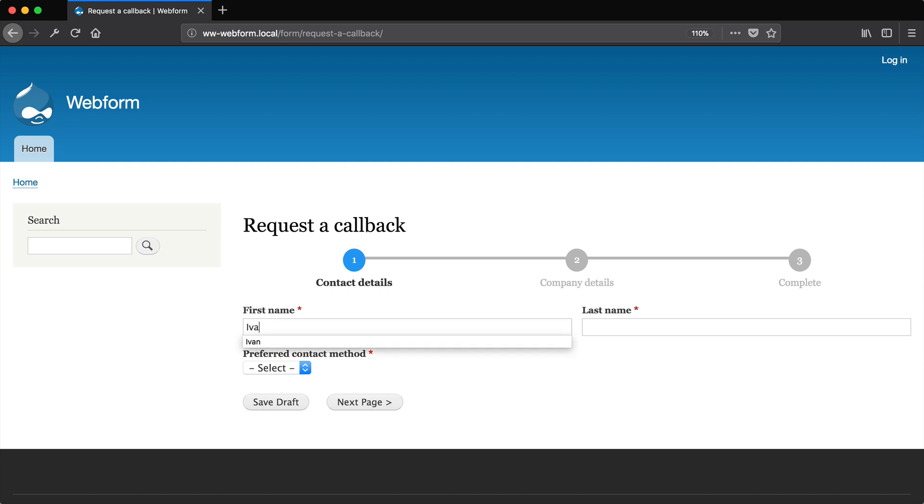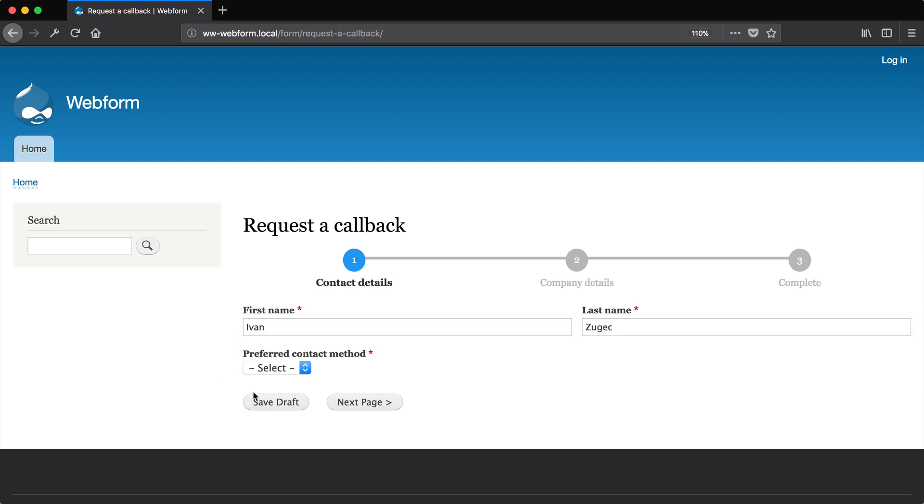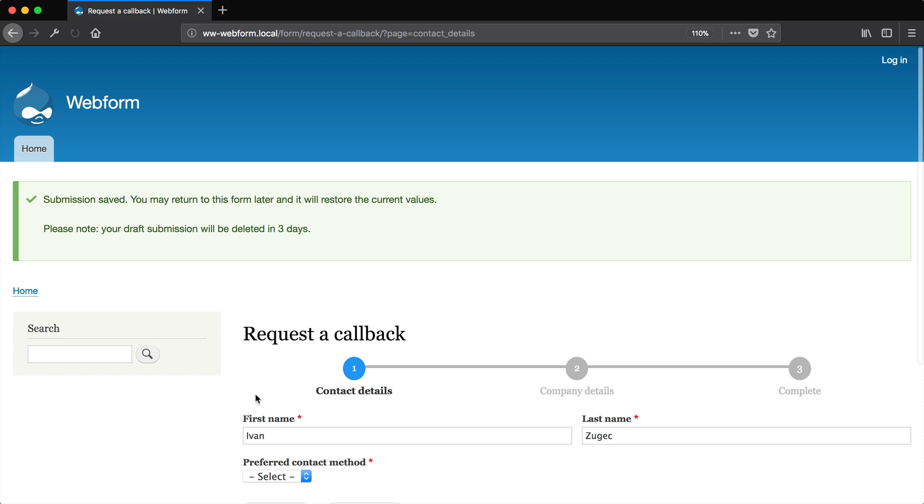So let me just enter in my first name and last name and click on save draft.